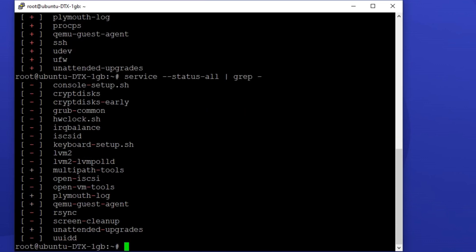Now, let's explore another command for listing running services on Ubuntu. You can see a list of all the services by using the systemctl command. All you have to do is type the following command: systemctl list-units.